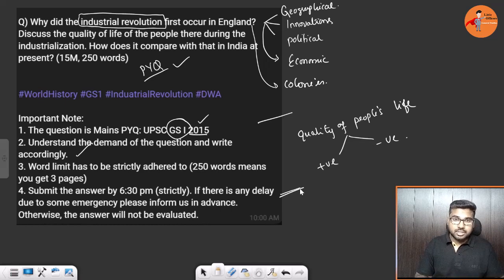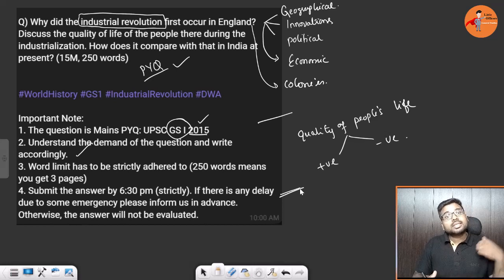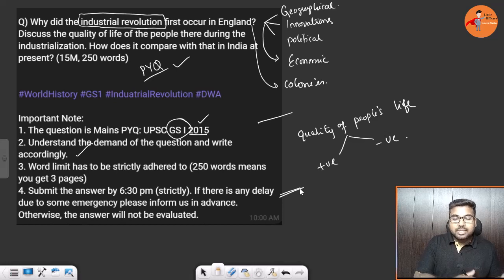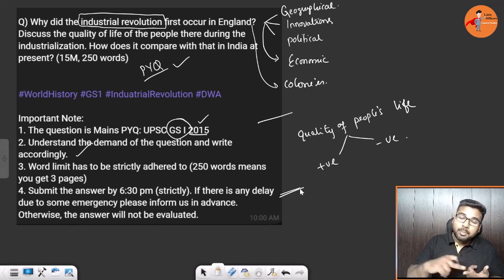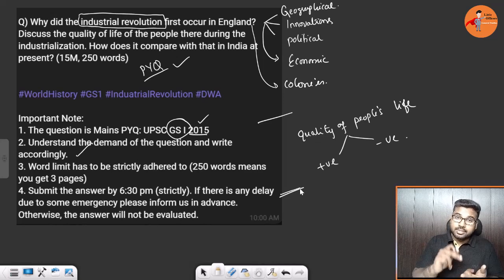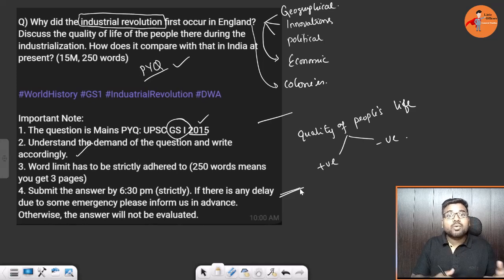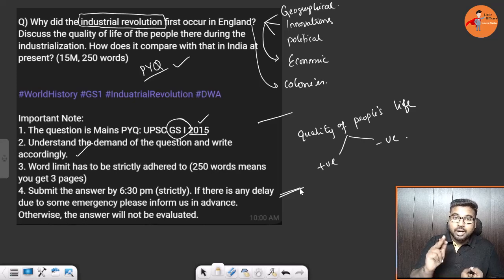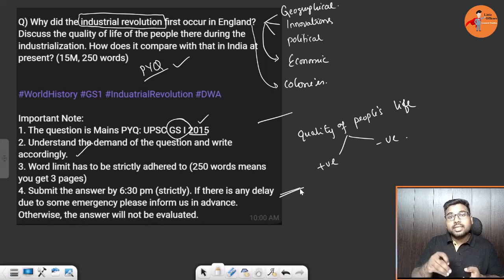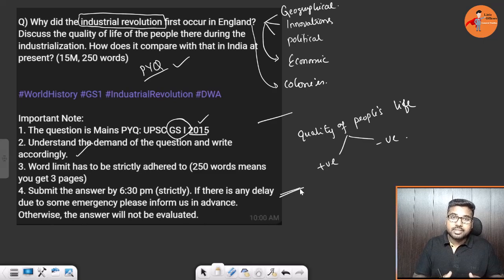The third portion of the question asks how it compares with India at present. Present-day India is also moving toward industrialization rapidly with urbanization. Some similarities exist: India is also heavily dependent on fossil fuels, resulting in carbon emissions; population explosion was happening, though it has now reduced; and the growth of slums is another similarity — India faces the same issue. However, a key difference is that India's industrialization is more planned.